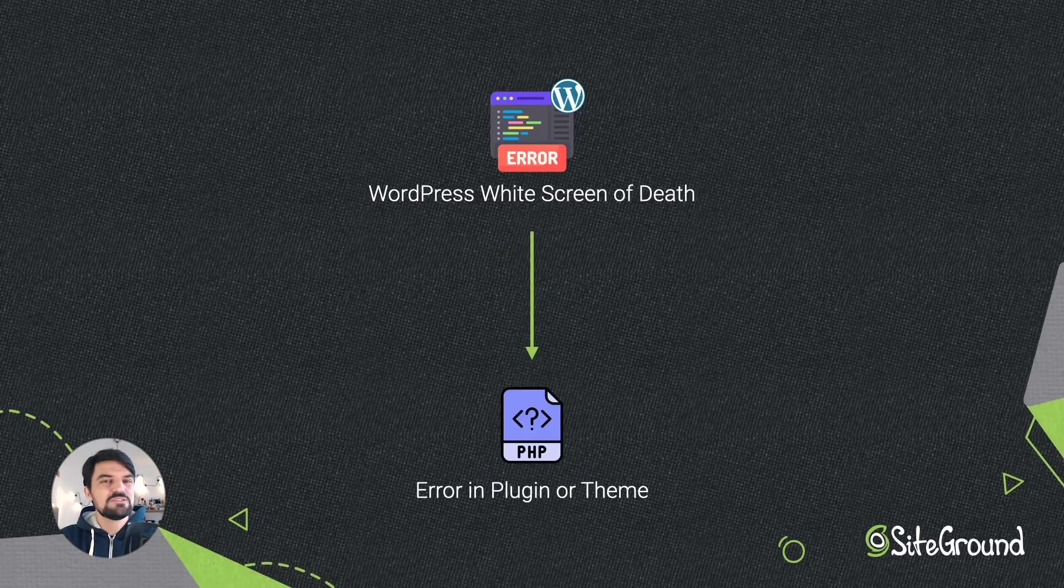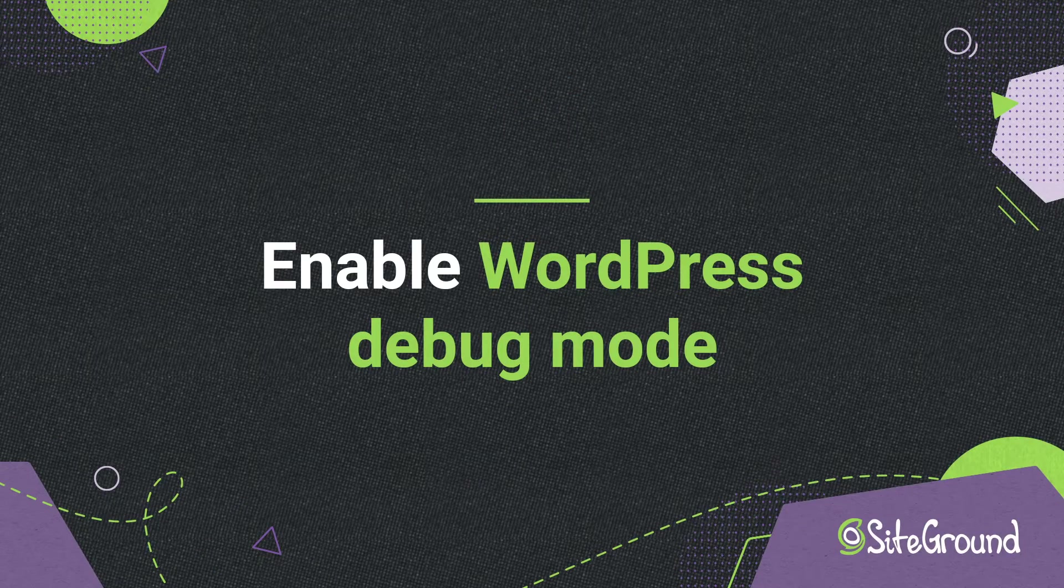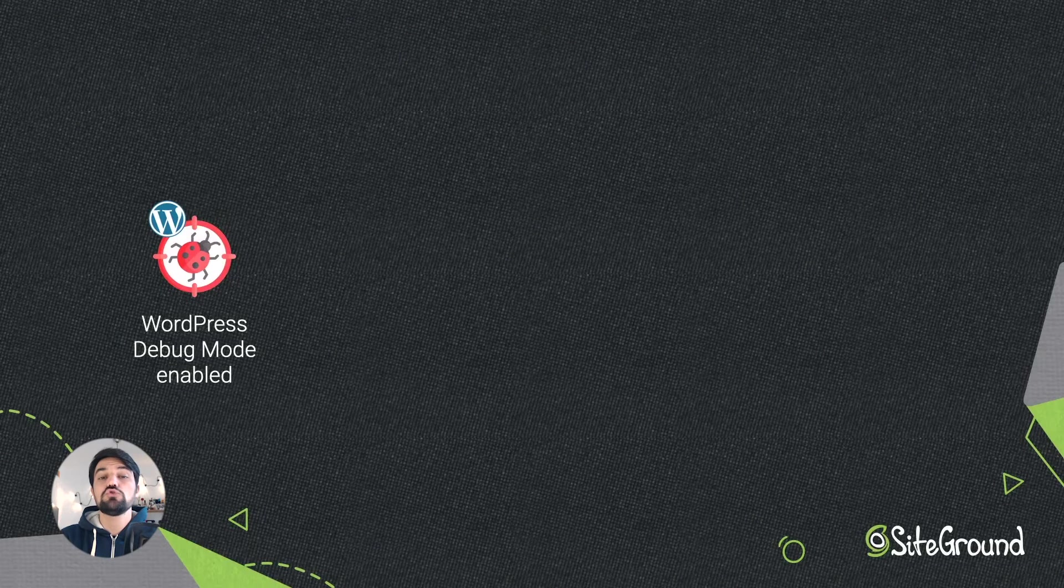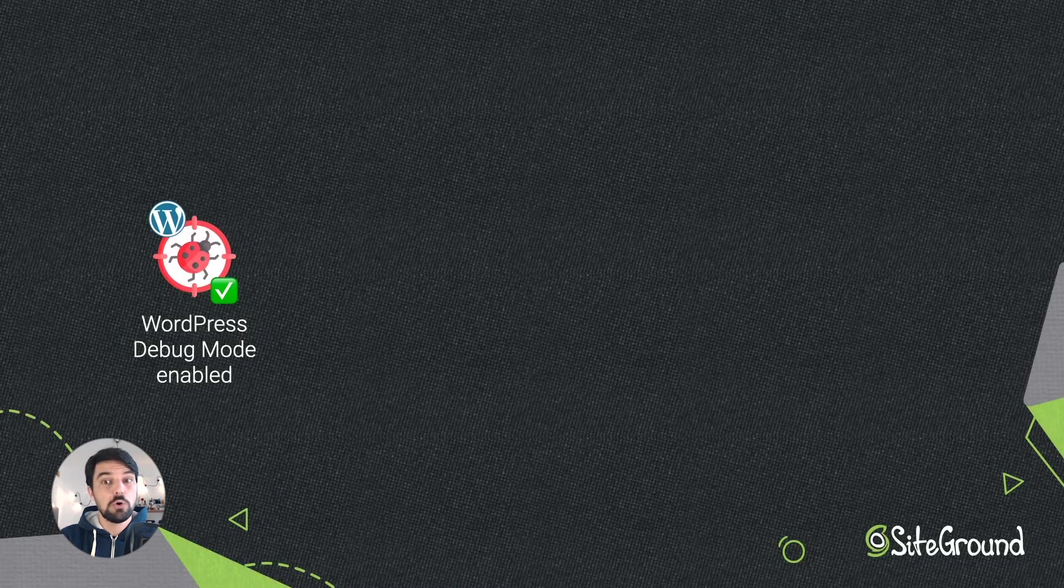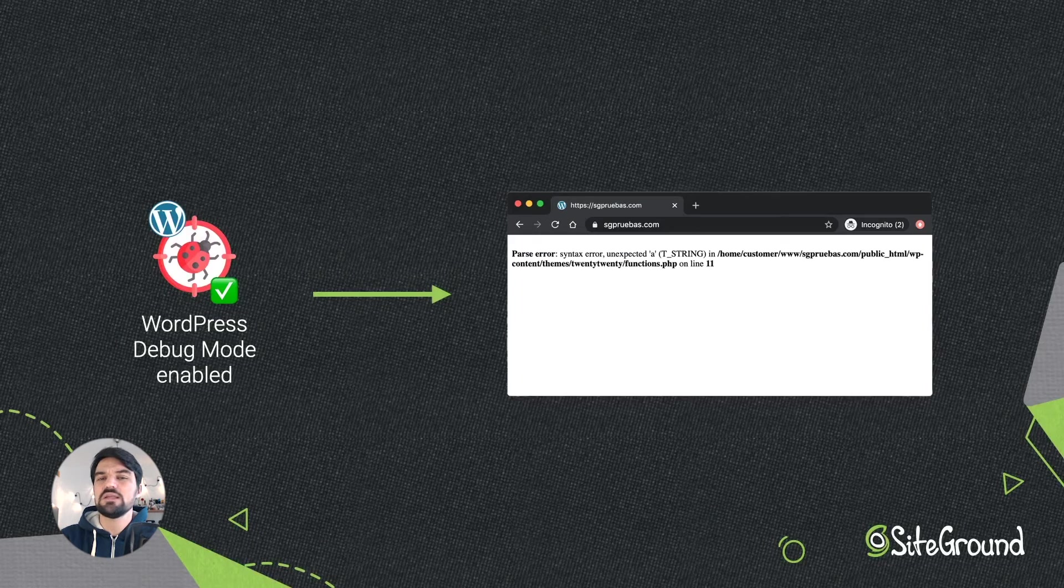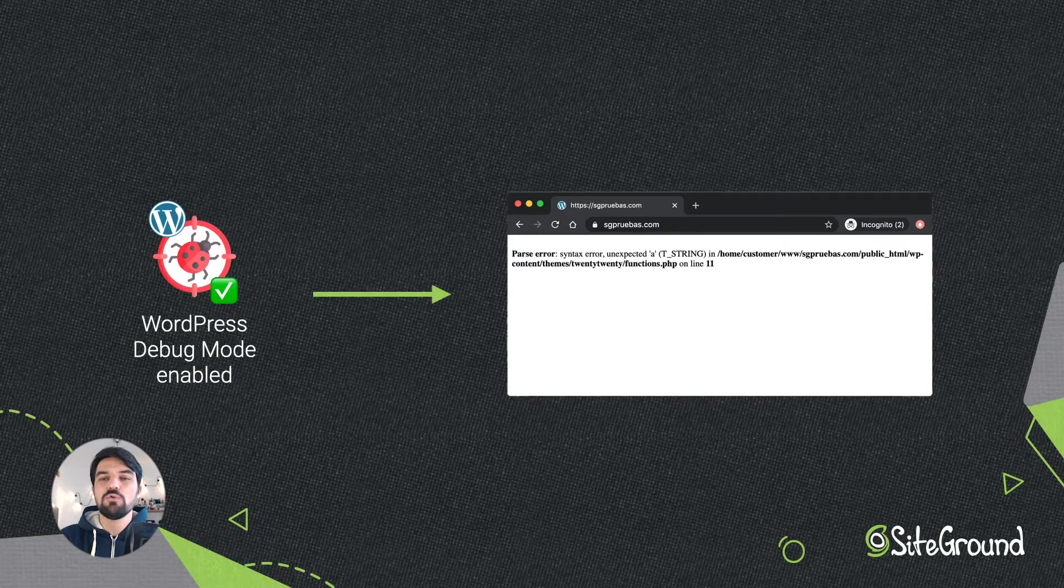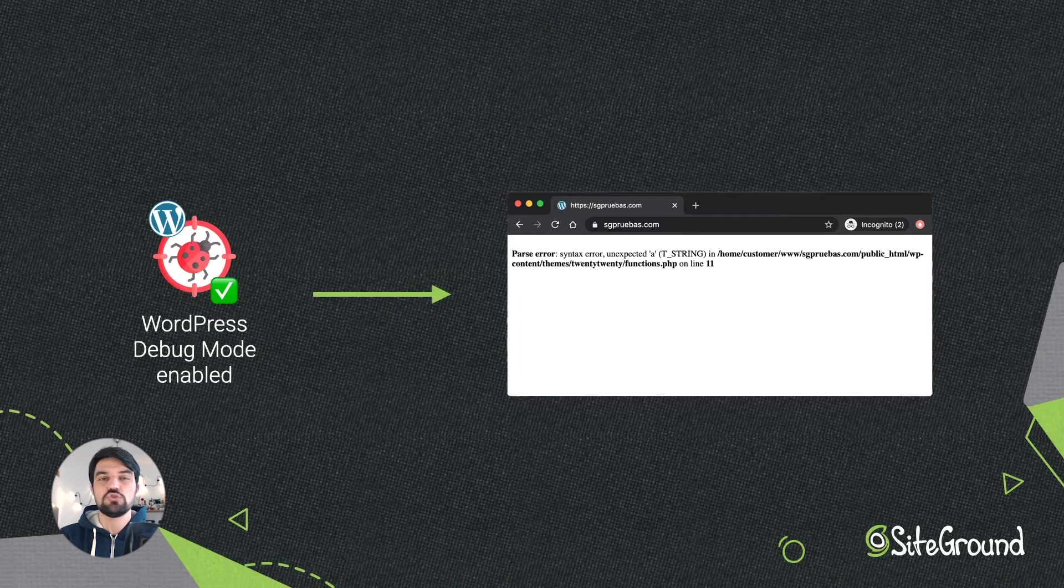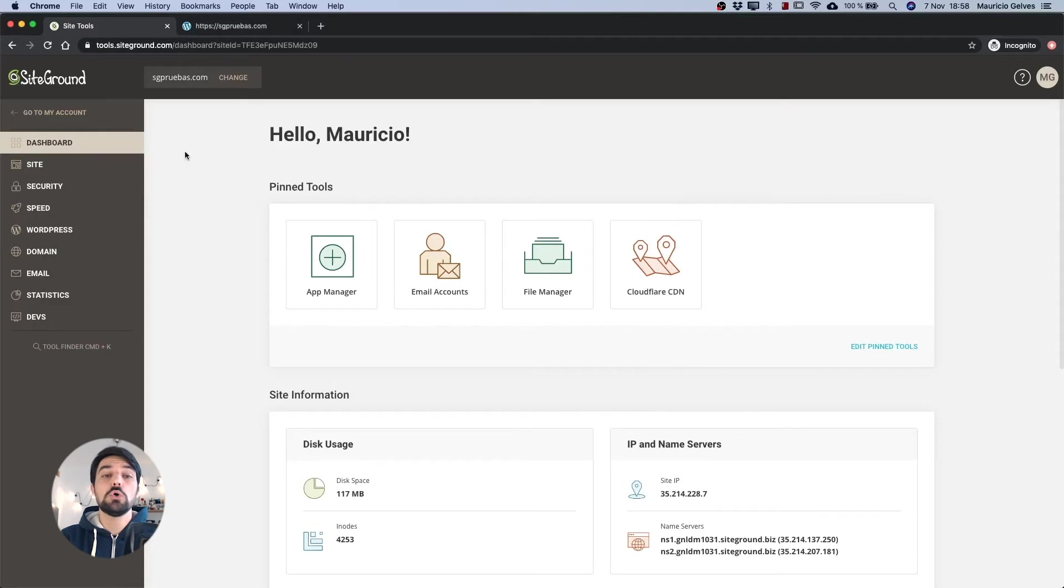What are the steps to solve this problem? Enable WordPress debug mode. One of the most effective solutions is to enable the WordPress debug mode. Doing so, you'll be able to see the error message that is causing the white screen and with that information you can decide what steps to take to solve the problem.